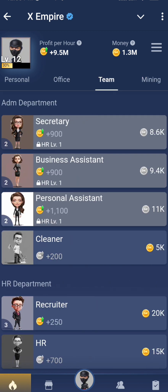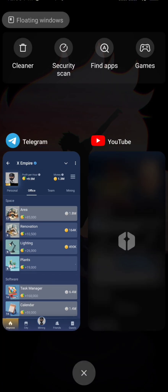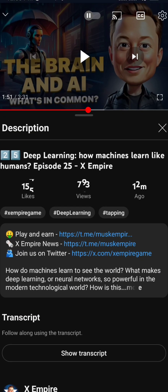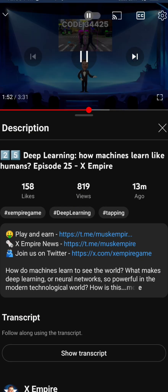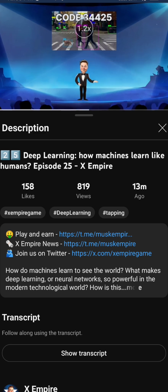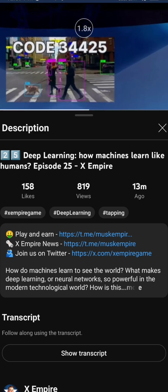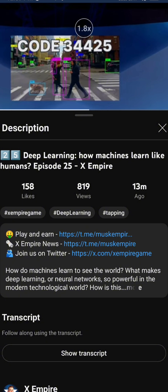XEmpire recently uploaded episode 25: 'Deep Learning — How Machines Learn Like Humans.' The episode 25 XEmpire code is R3425. Submit it in your daily quest. Thank you so much for watching — bye bye, and subscribe for more.